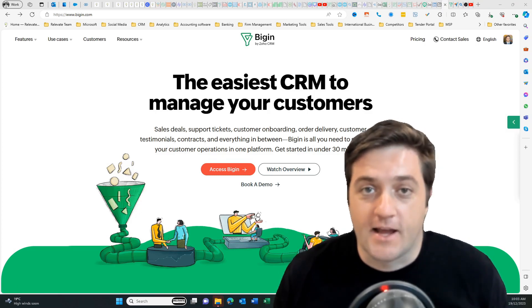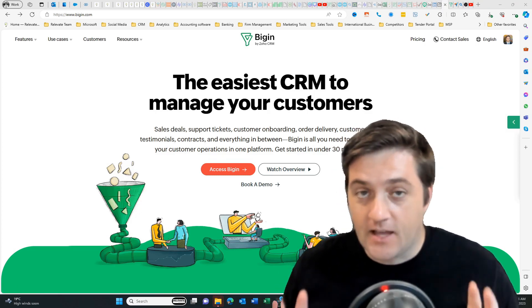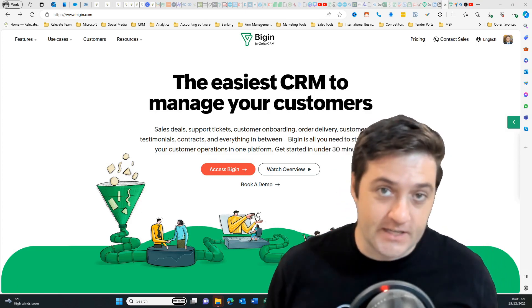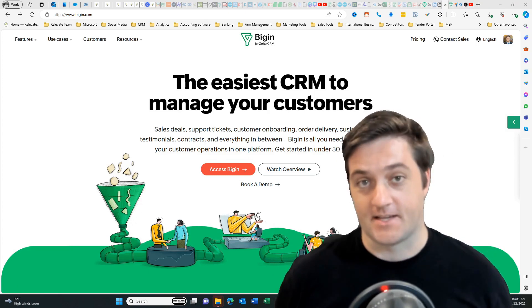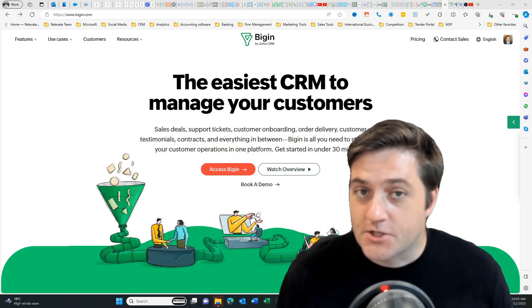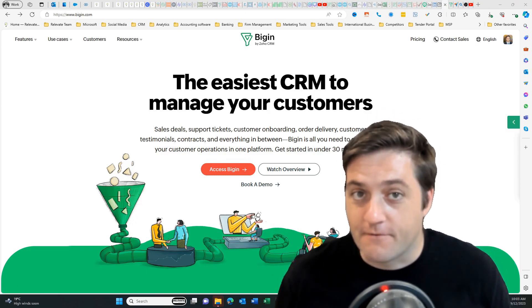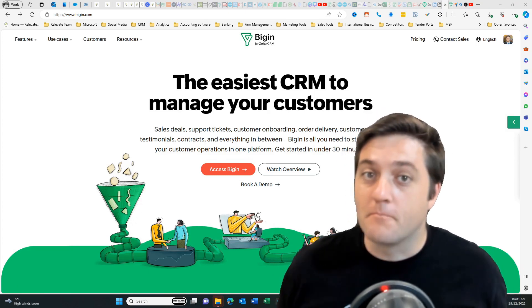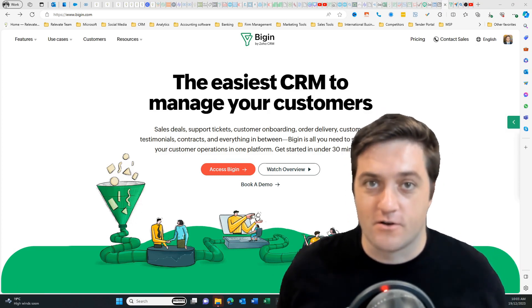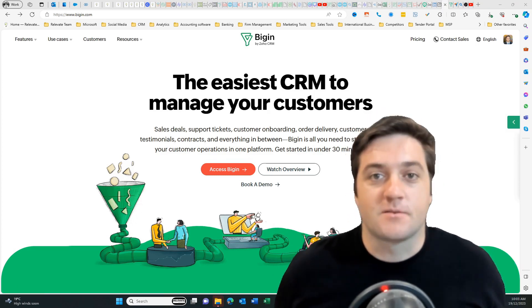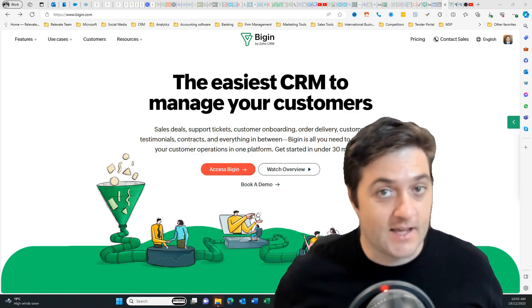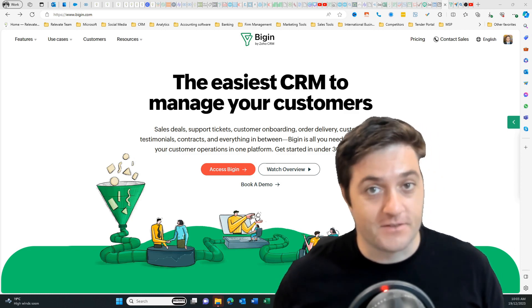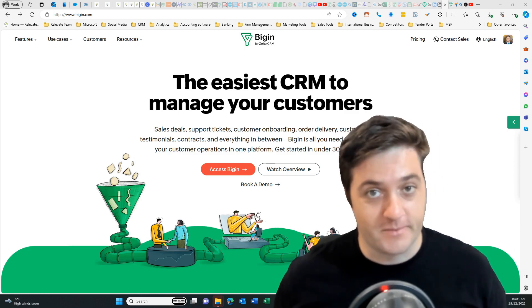All businesses need to track leads and opportunities in their pipeline so that they can make sales. Today I'm going to show you how to do that for free by using Zoho Bigin. Sometimes it can be really hard to know where to begin, so let's dive into Zoho Bigin.